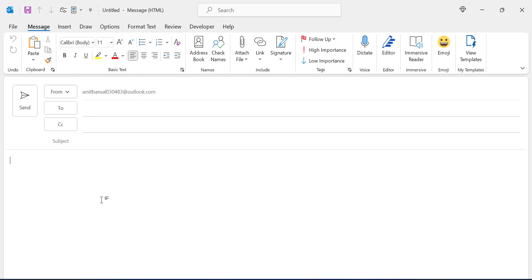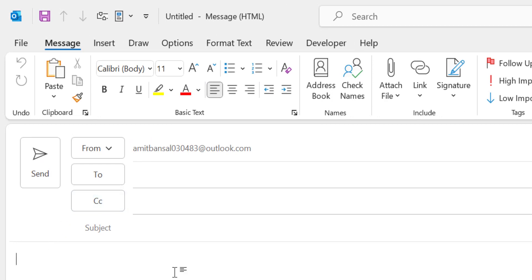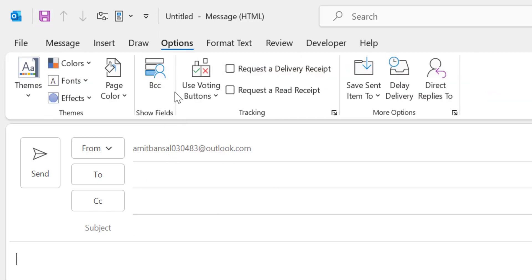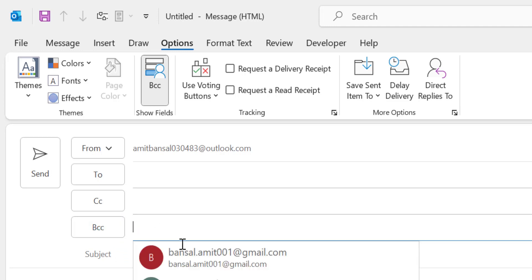So first of all I have to add BCC in my new email. So how can I do this? I created the new email, I have to click on Options, and here is BCC. Show it in the Show Fields option, click on it. As soon as I click on it, BCC section appears. So I have to enter the email address of my multiple recipients using comma.